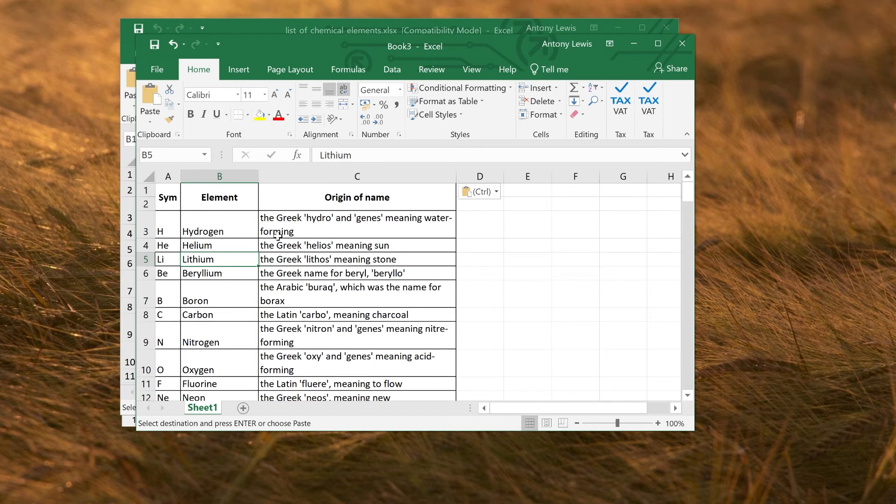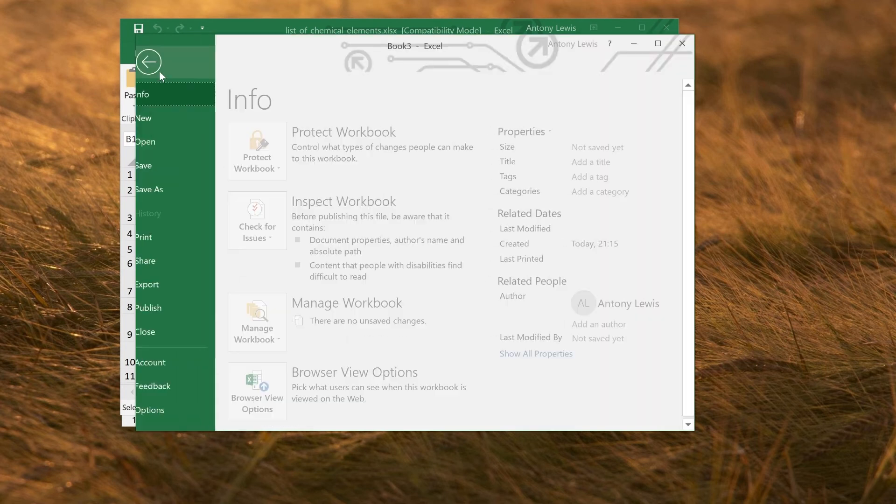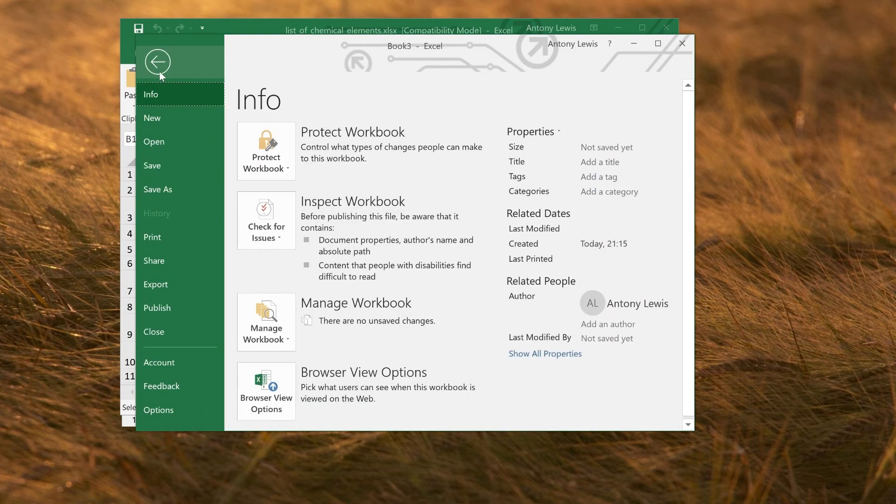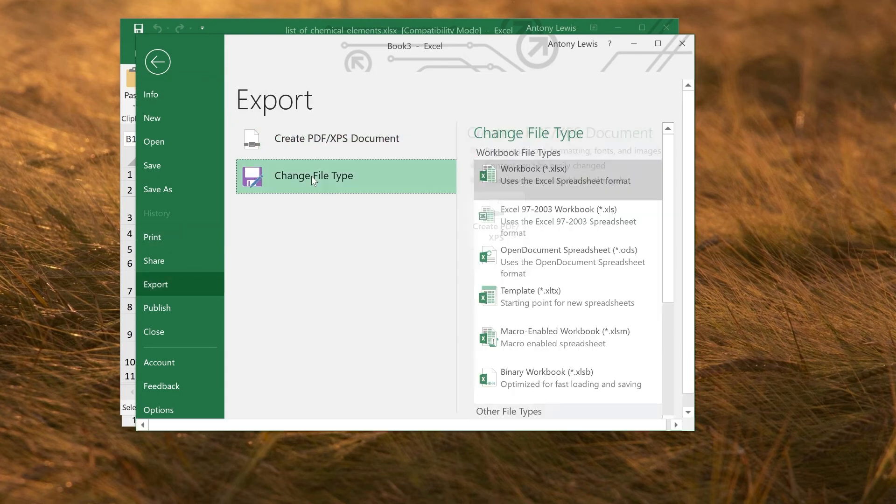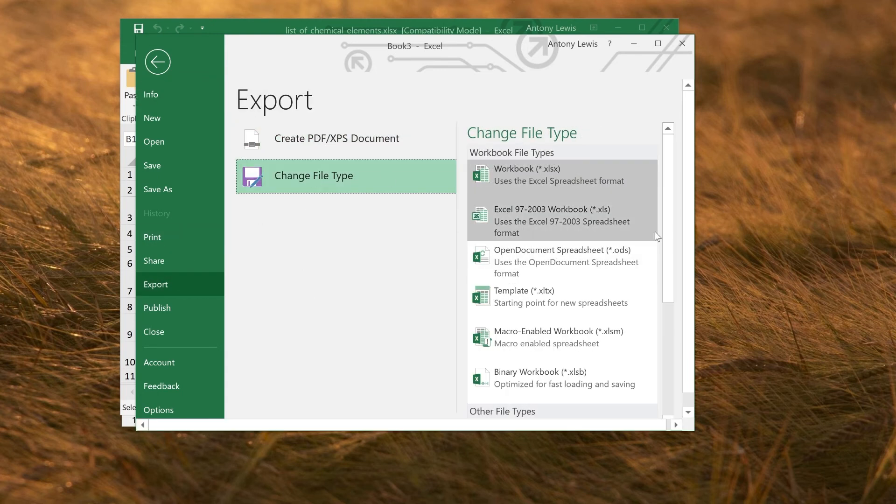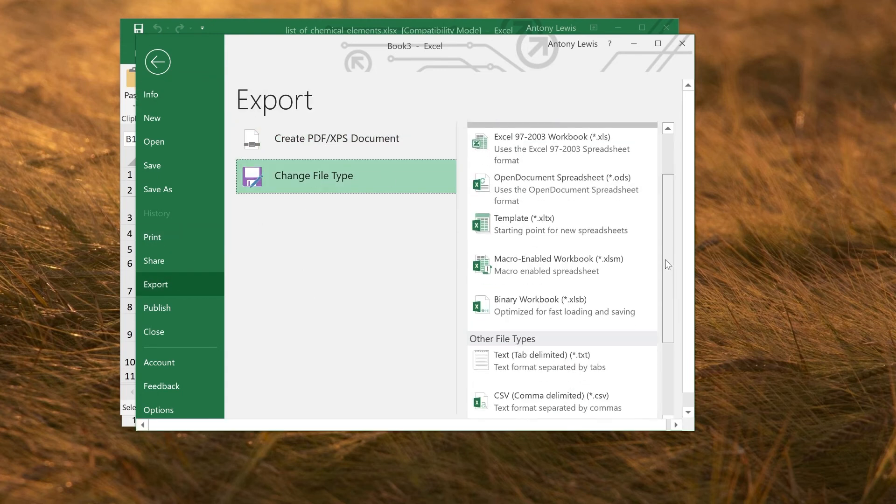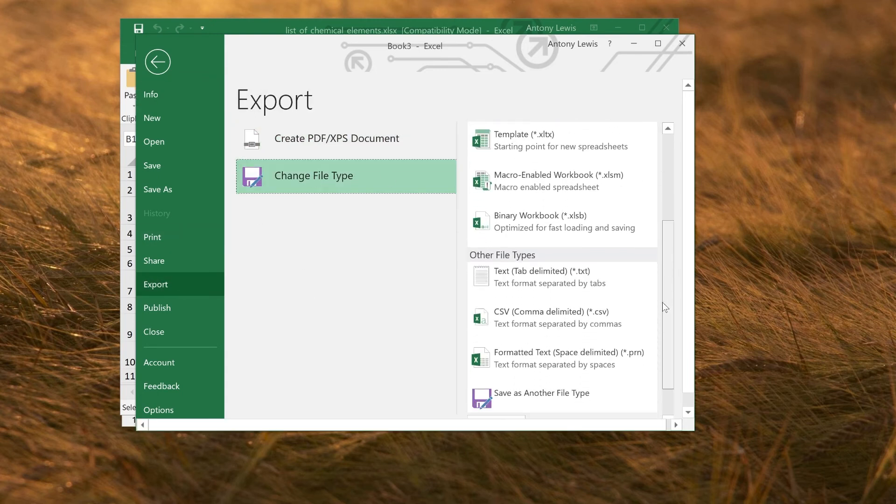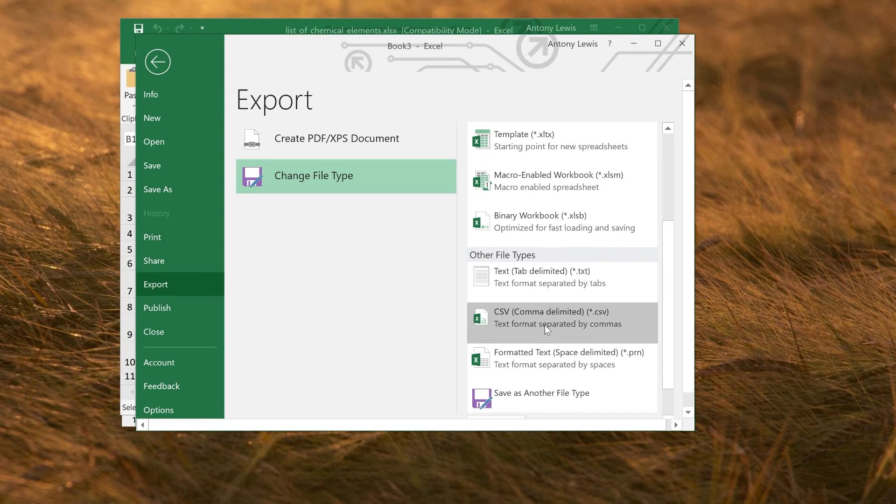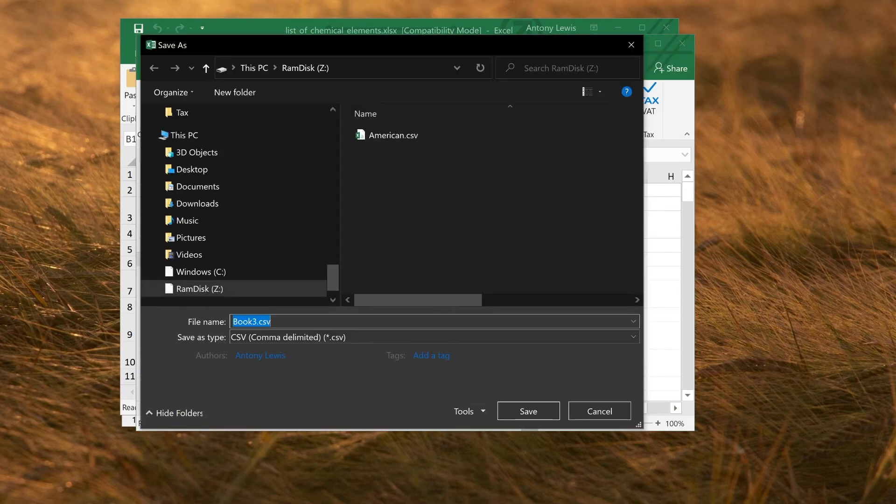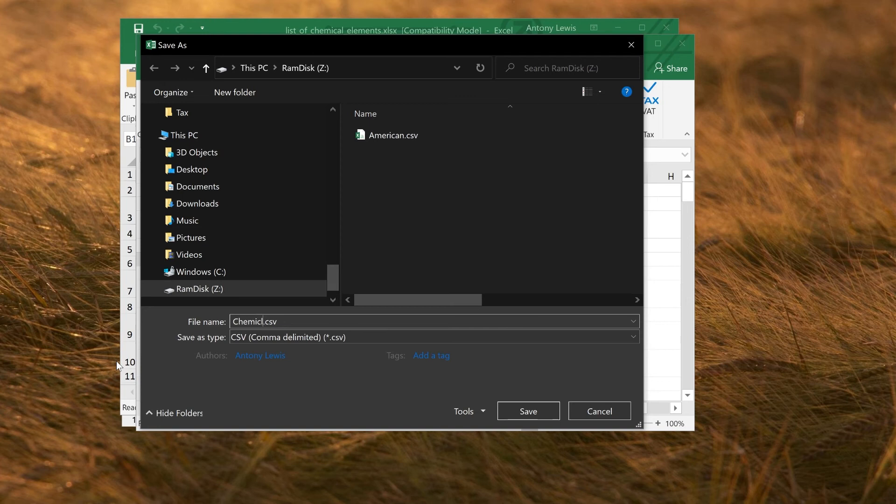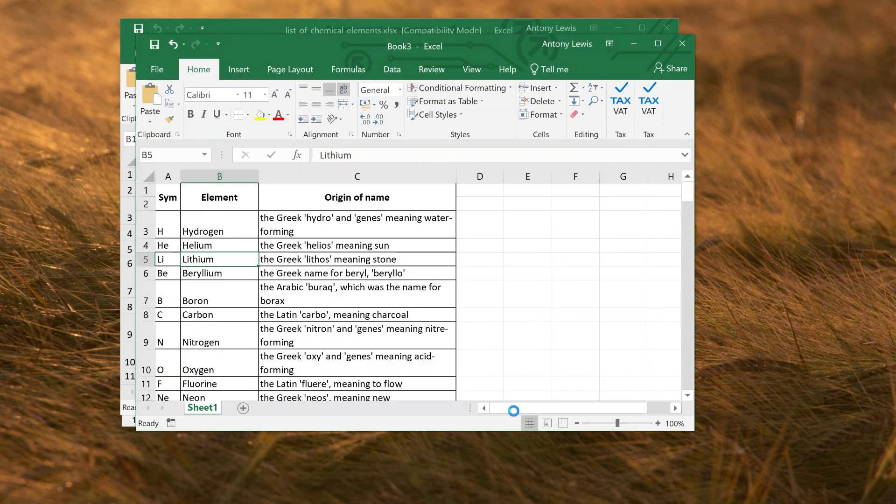We can do what we did before. We can go to Export and convert it to CSV. So if we go down to Export, change file type, comma delimited, double click. And we could save this as chemical elements. Save it.